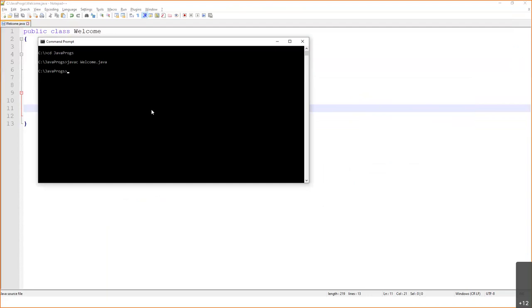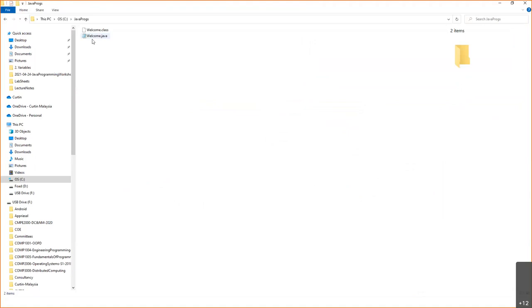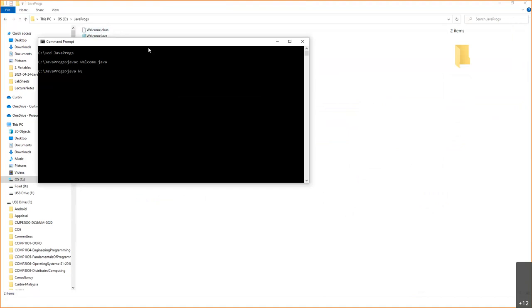When you compile, a bytecode is created — 'Welcome.class'. You can see it in the folder. Then you interpret it with 'java Welcome' — and it shows 'Welcome to Java programming language'. Program works like a charm. When you compile, what happens? The moment you compile, a bytecode 'Welcome.class' is created, and then you interpret that bytecode.